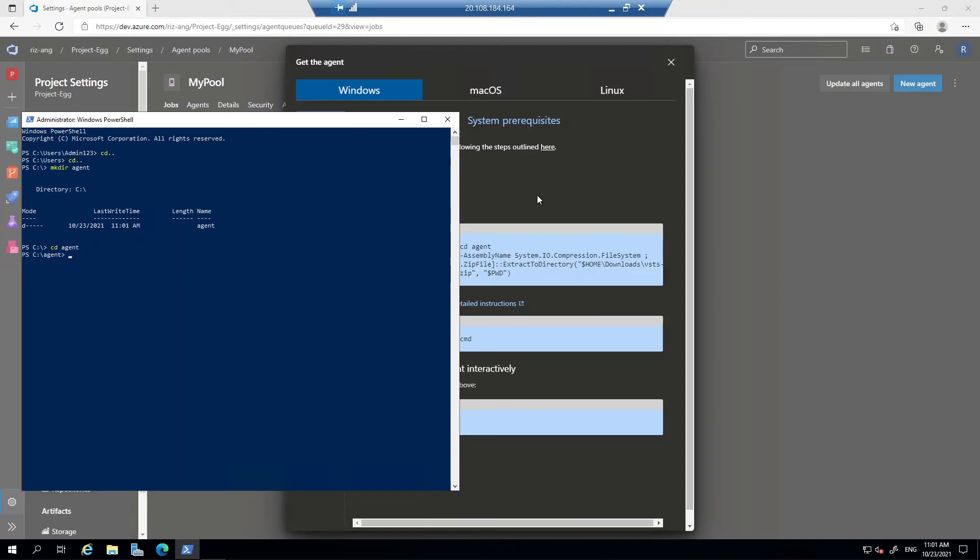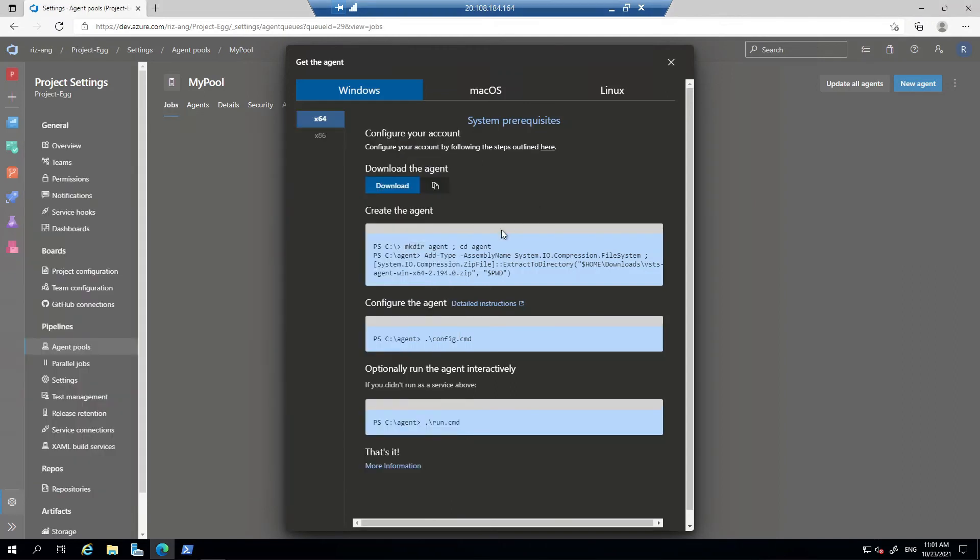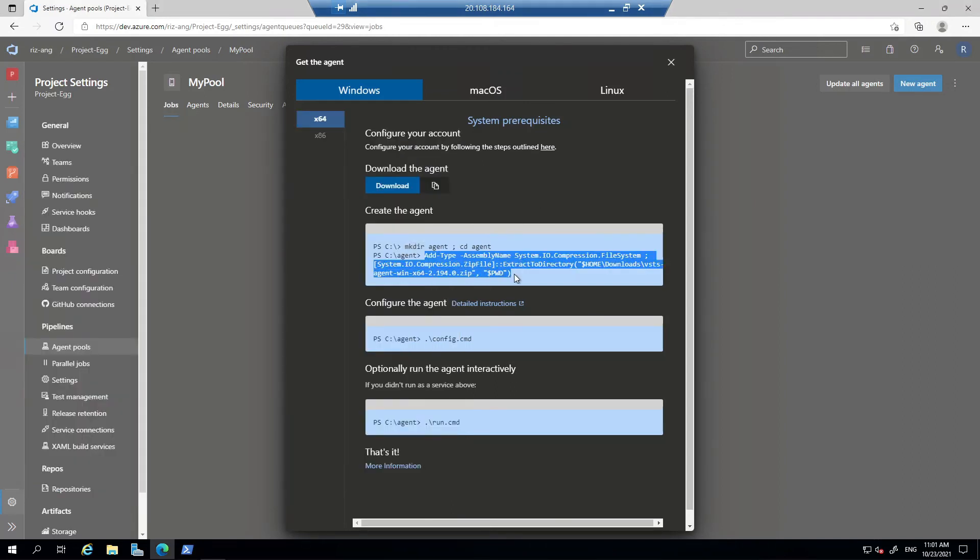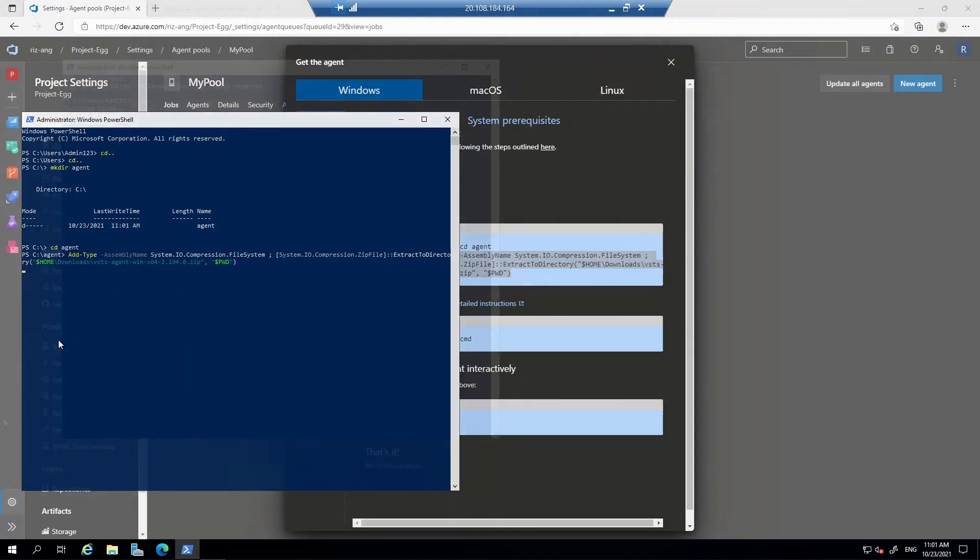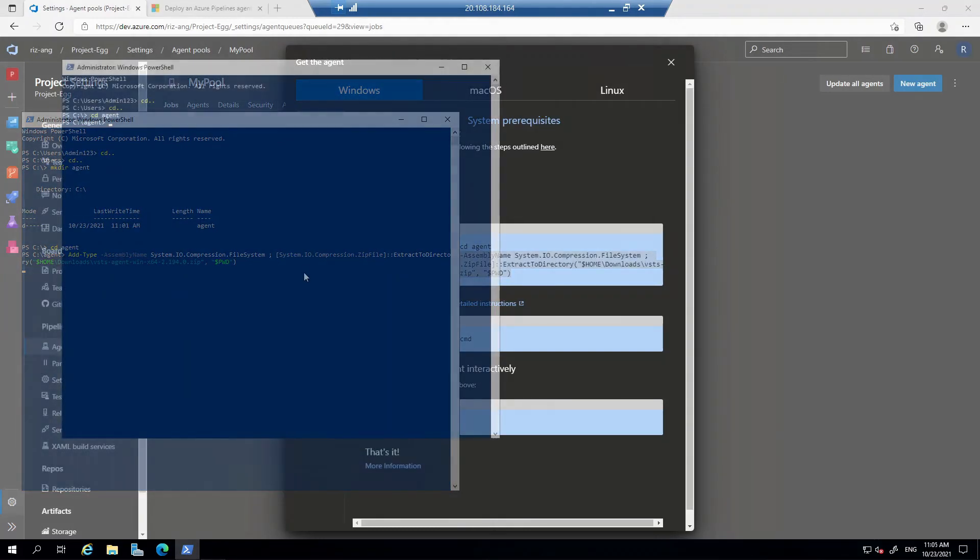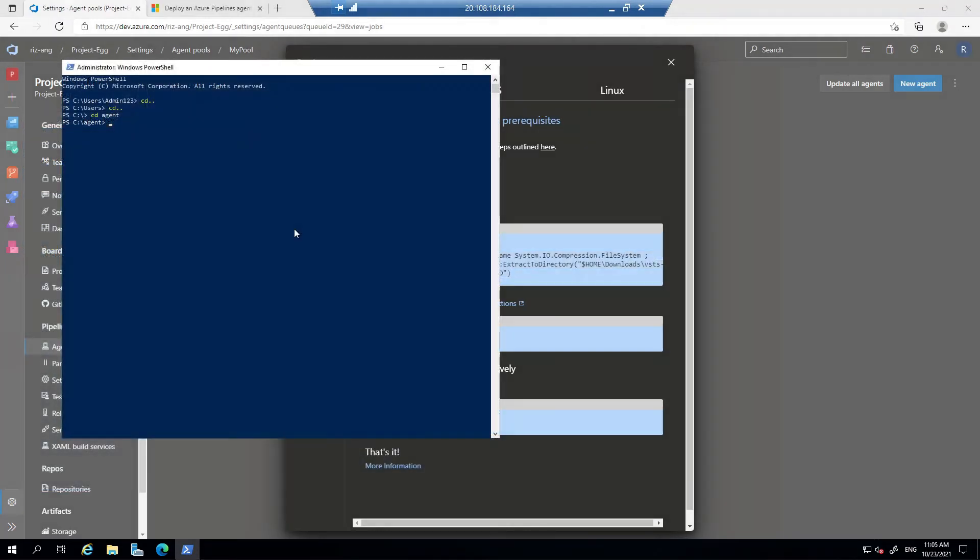There. I'm just going to do this step. This is essentially installing the agent. Now let's start to configure this agent.